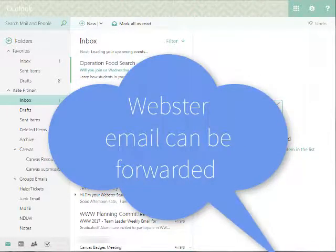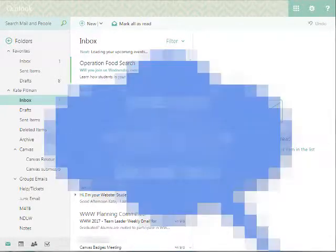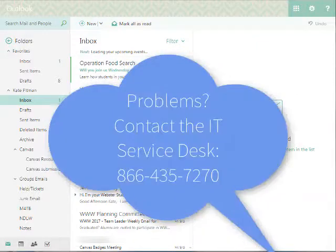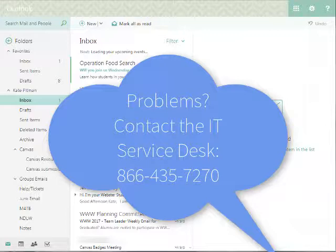You can forward your Webster email to a personal email address. If you experience any technical problems or have any issues, please contact the IT Service desk at 866-435-7270.